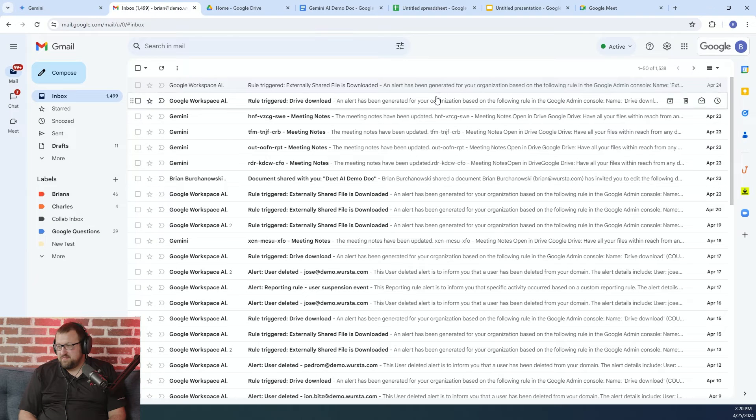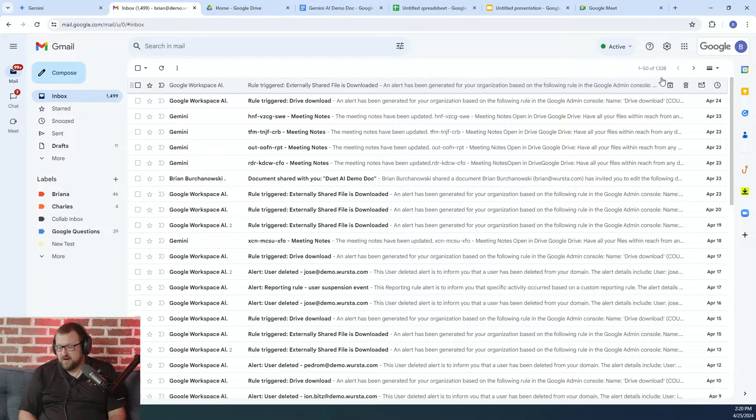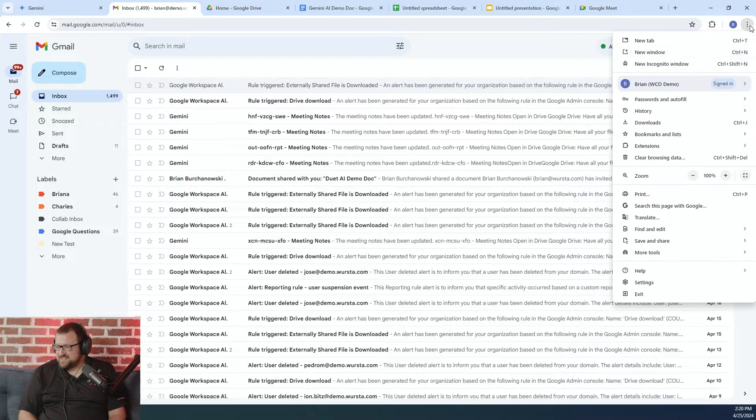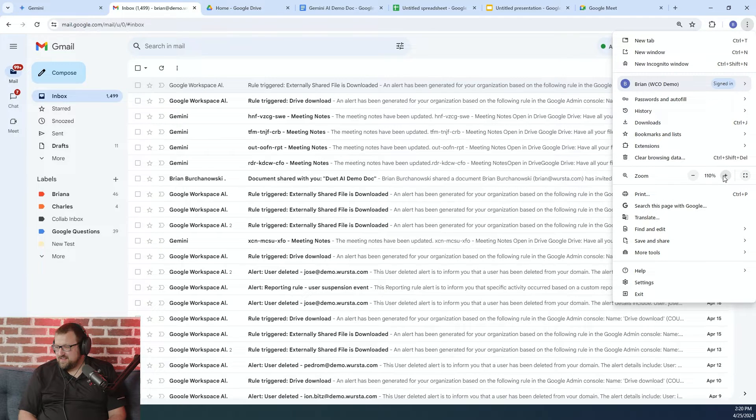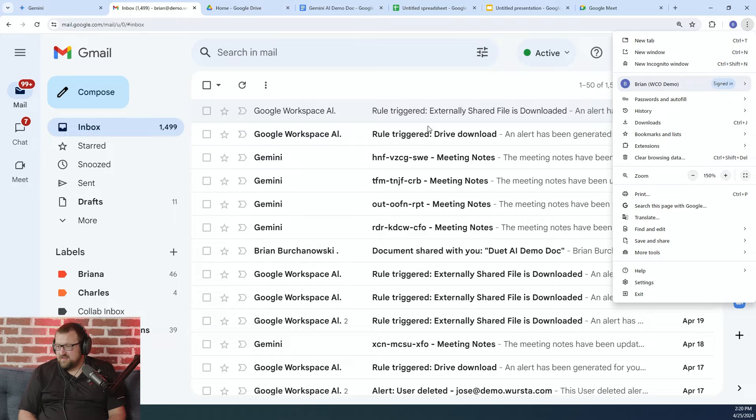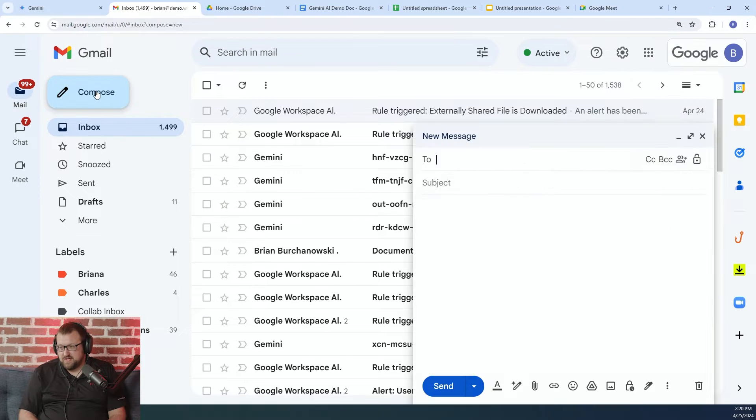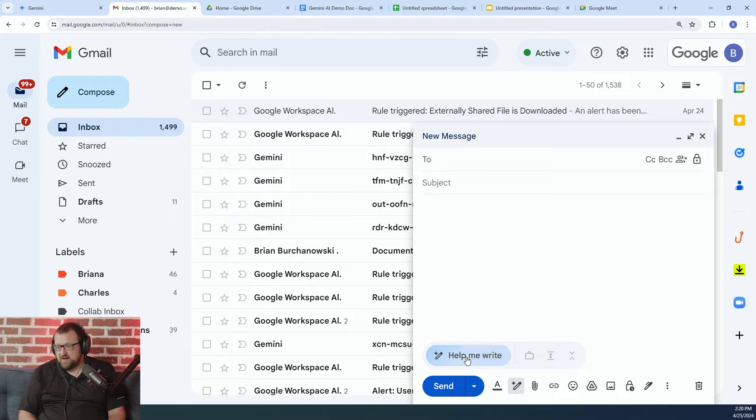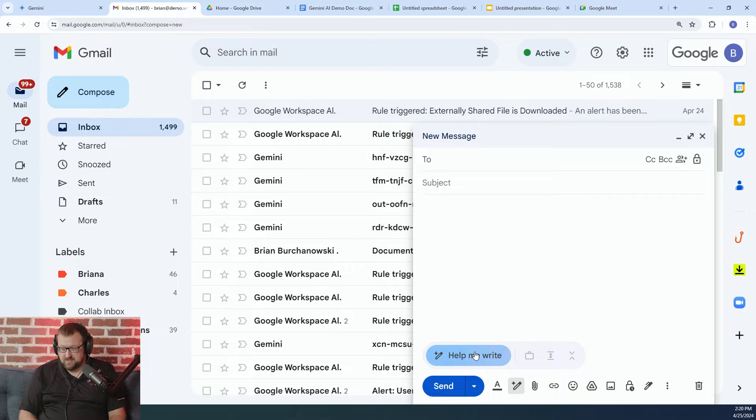We're going to move on to Gmail and I'm going to proactively increase my screen size here. There is a Gemini for Workspace functionality that's built directly into Gmail and you'll see this as a little widget that appears when you're composing a message.